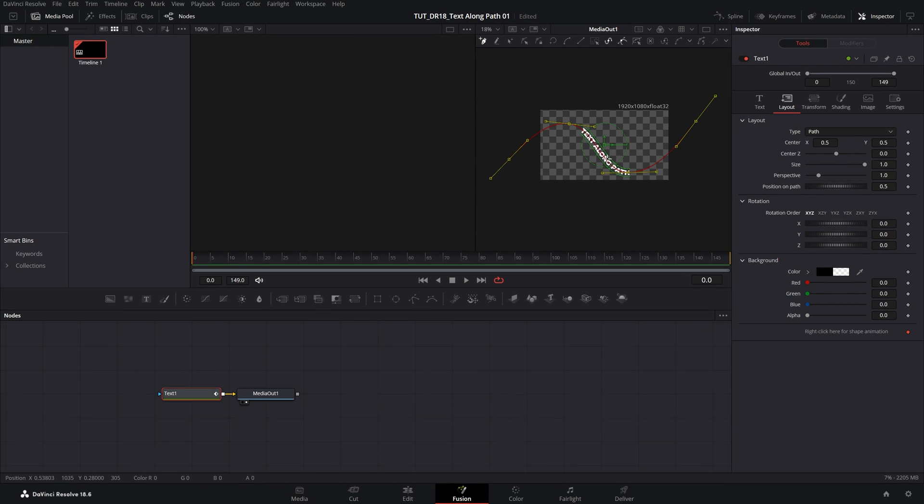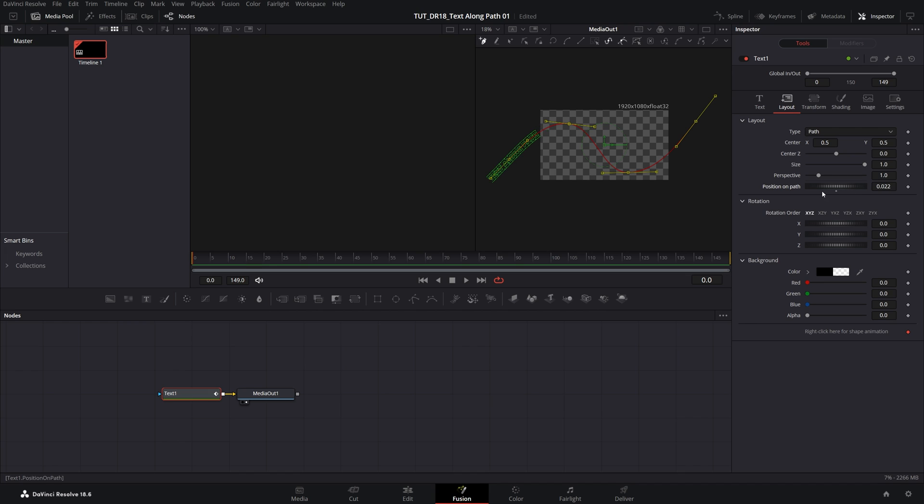And now we can easily move the text along the path by adjusting the position on path value. So let's say you come to the start of the timeline, then decrease the position on path until the text travels all the way to the left of screen, then create a keyframe by clicking on the diamond icon,